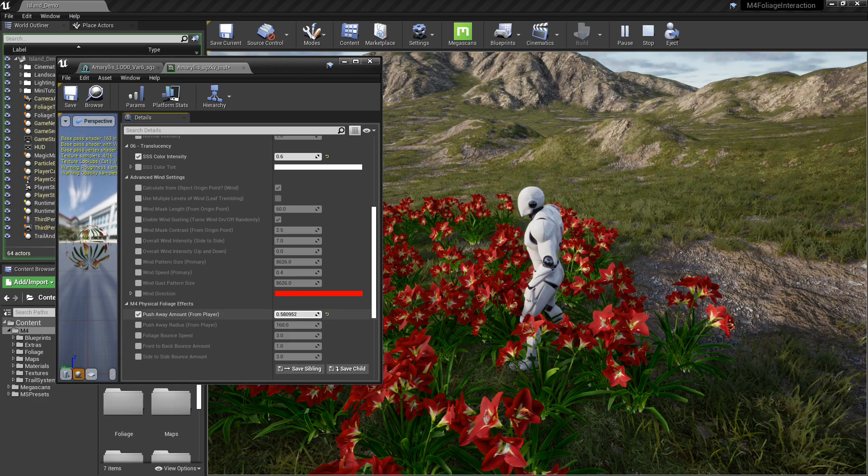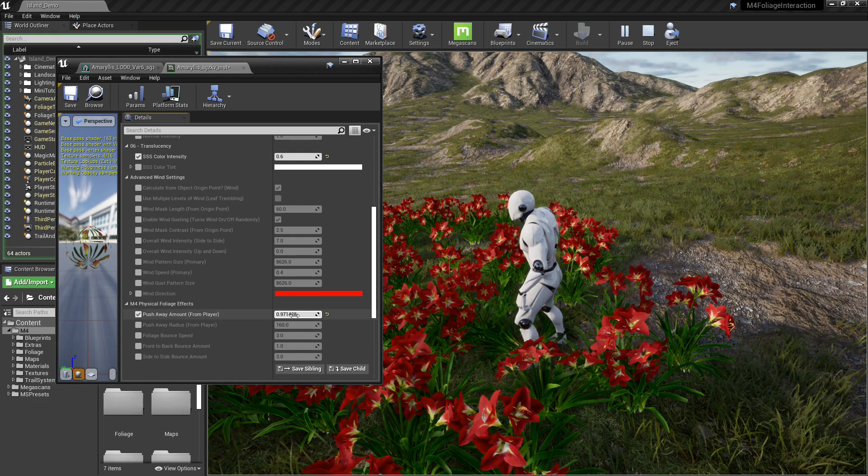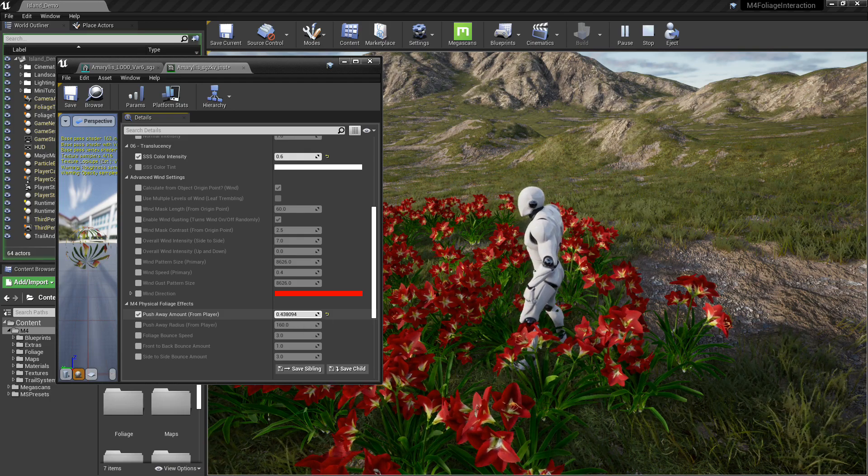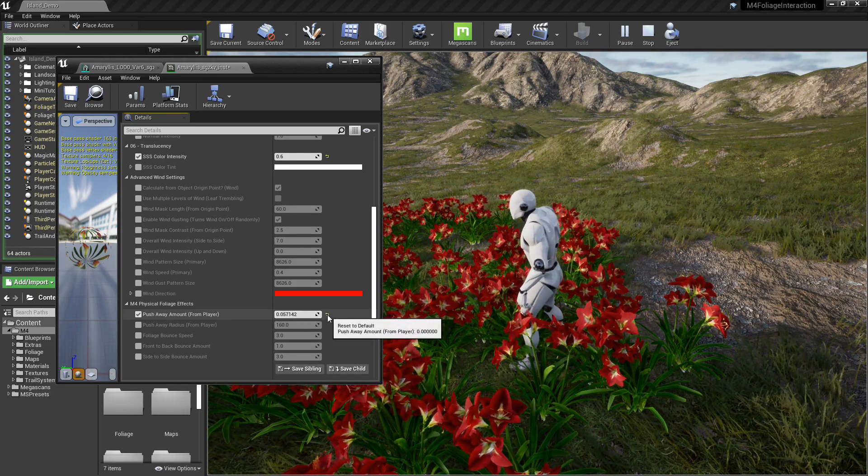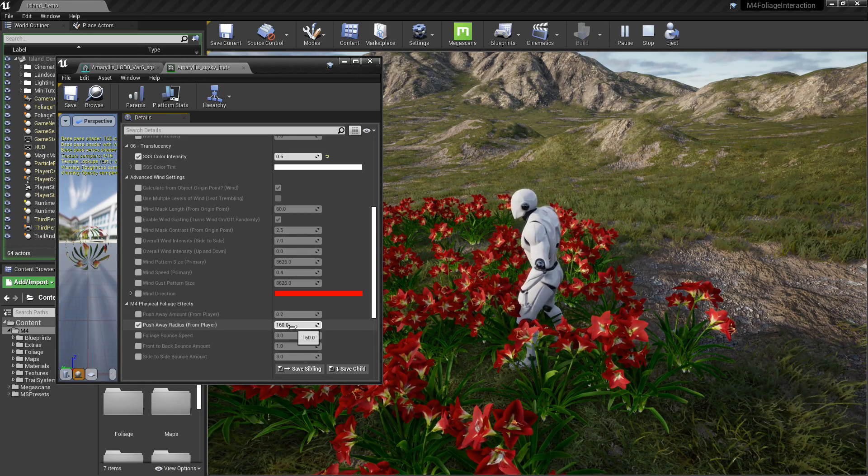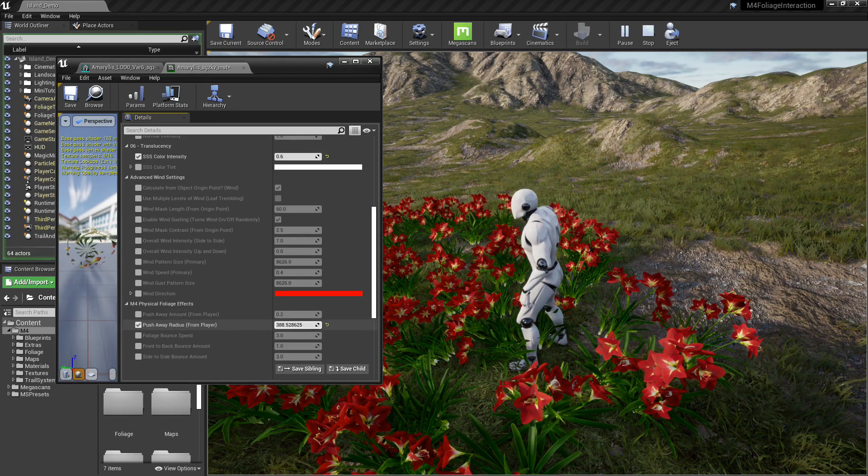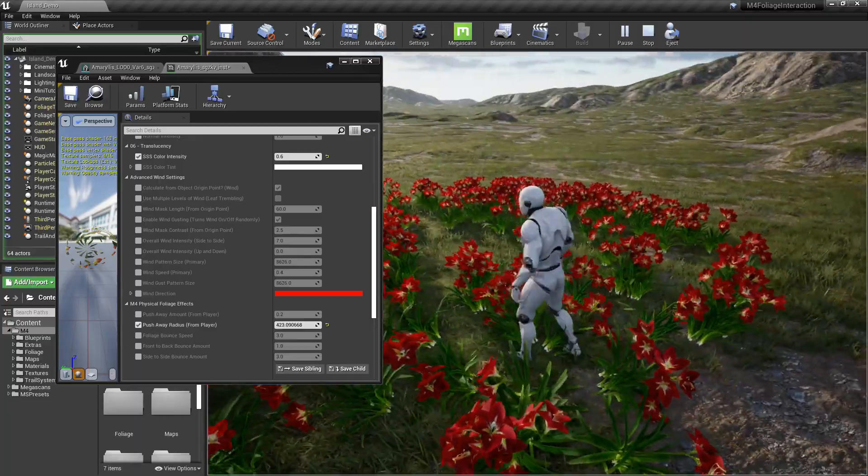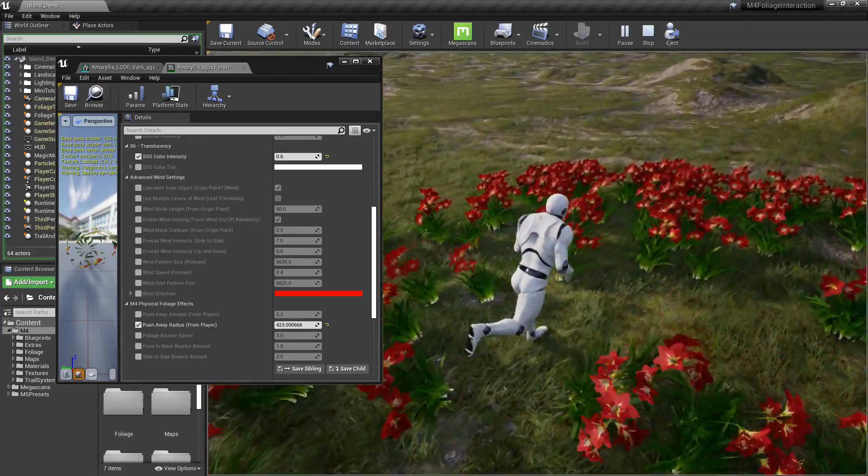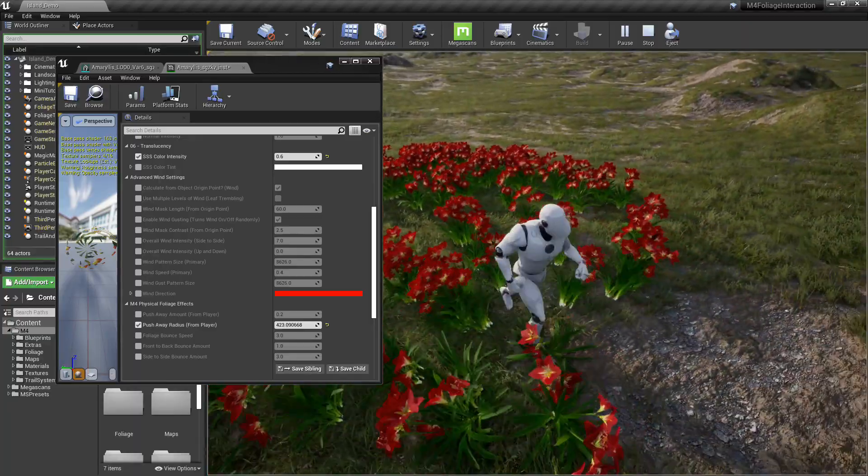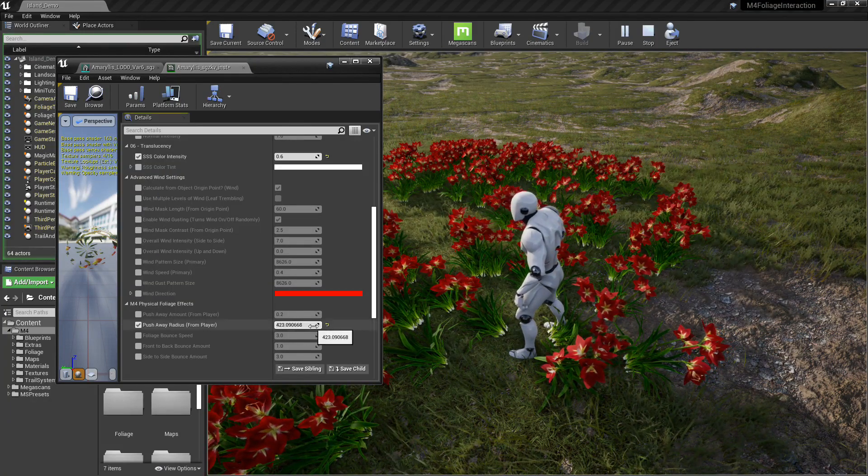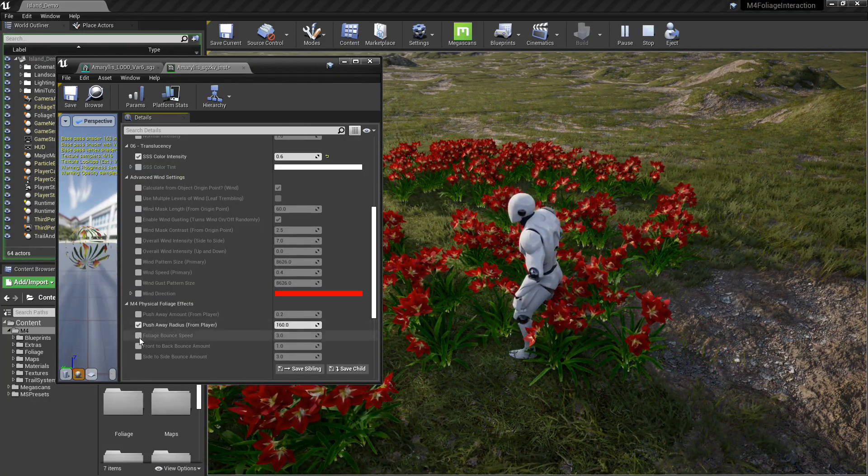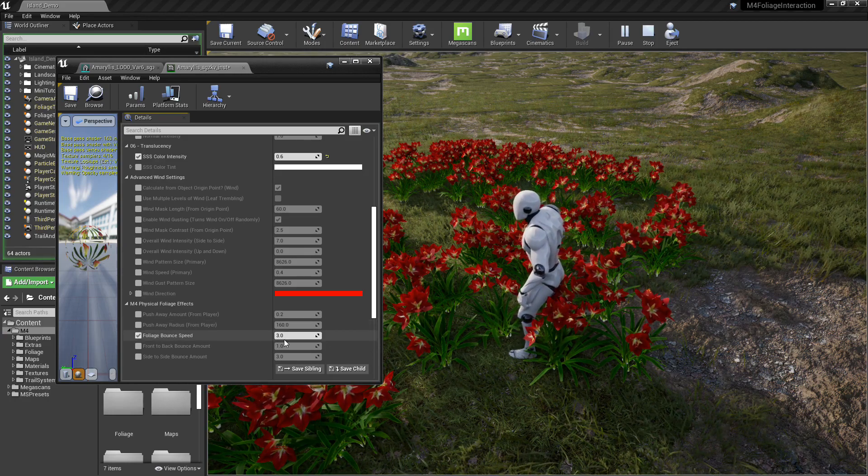And we'll just play around with each of these settings and figure out what they do as they're messing around with them. This push away amount right here, actually, I mean, it is what it says. It pushes the plant away within a certain radius around the player. Default settings on these are actually pretty good for universal stuff, but I mean, you might need to tweak them a little bit. If you have a different kind of foliage and that looks a little insane there with it pushing away, like he's got a force field or something around them.